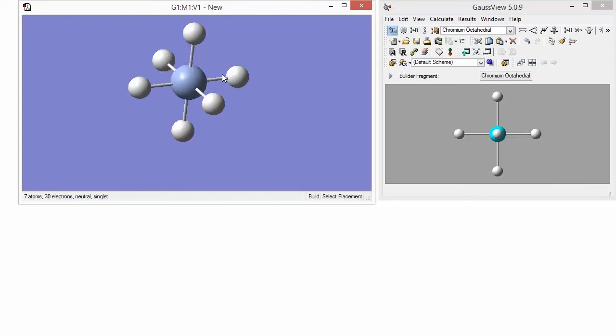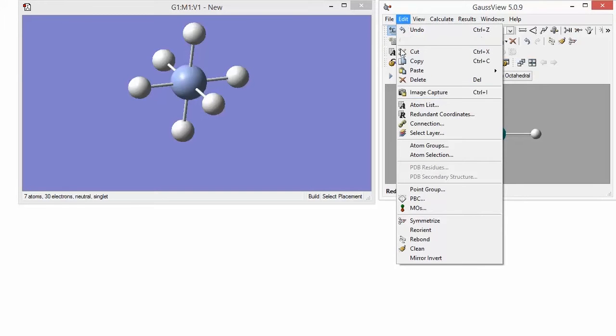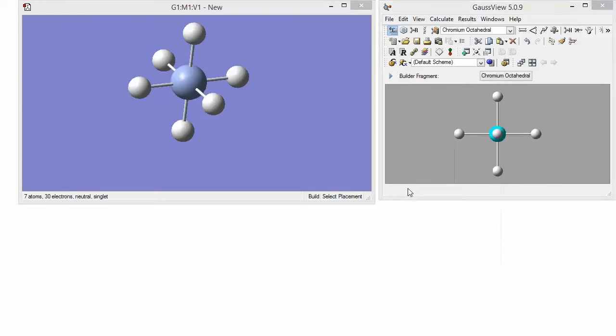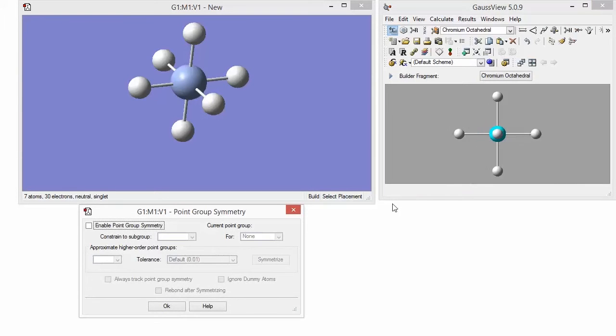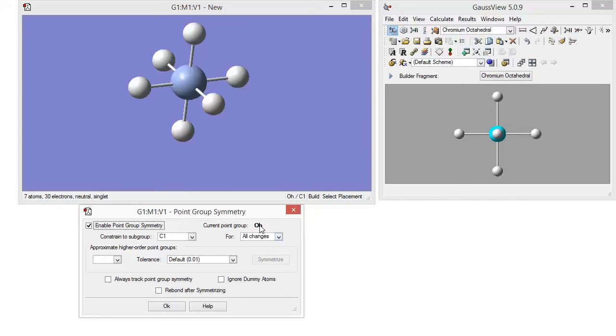In order to minimize the work we have to do to get our full molecule, we will use the point group symmetry dialog to impose and maintain the appropriate symmetry for this molecule. First, enable point group symmetry by clicking on the corresponding checkbox. Notice that Gauss View detects the current point group, which is octahedral, and that is what we want.